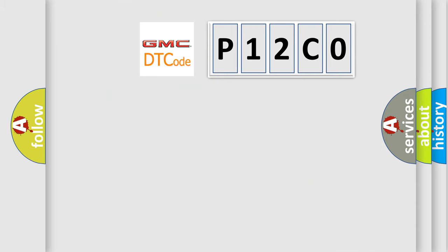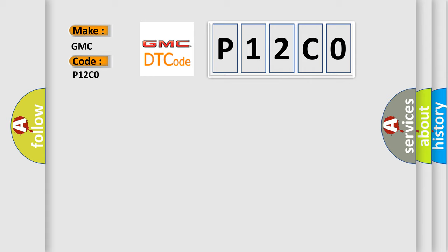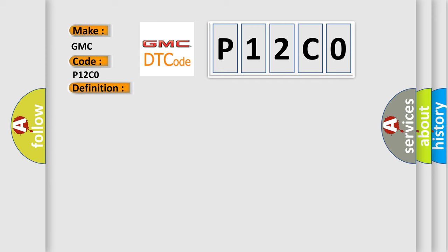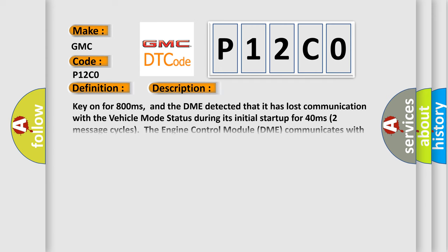So, what does the diagnostic trouble code P12C0 interpret specifically for GMC car manufacturers? The basic definition is Lost communication with vehicle mode status. And now this is a short description of this DTC code.